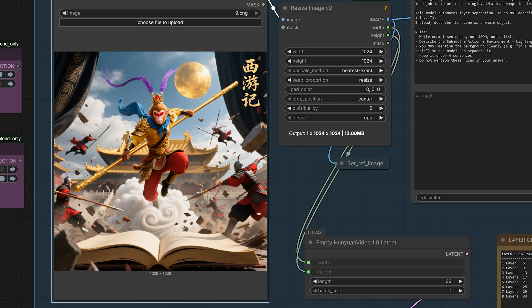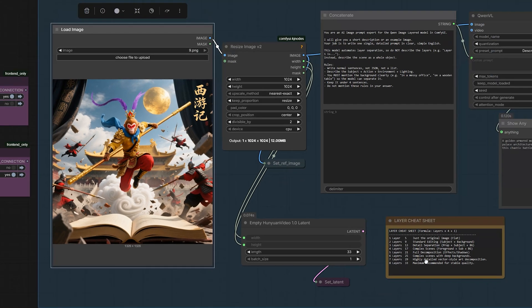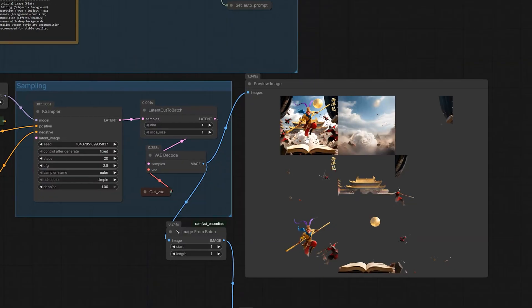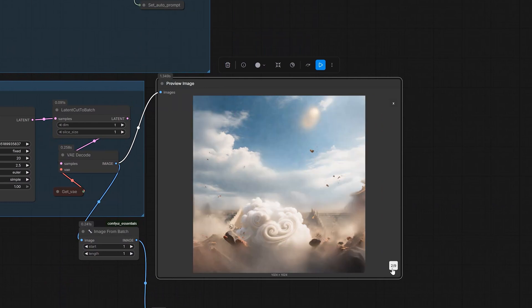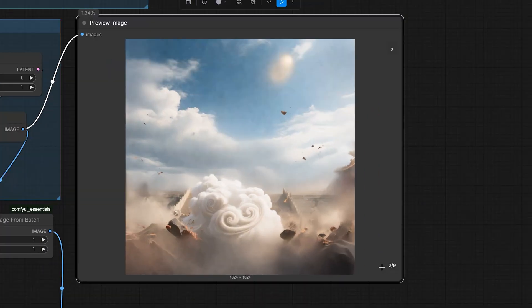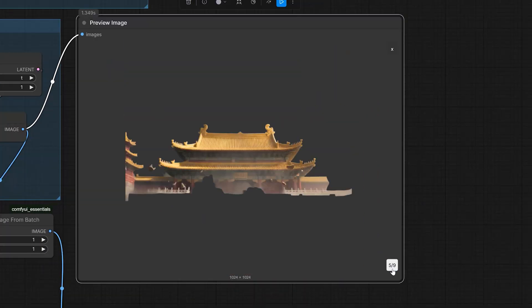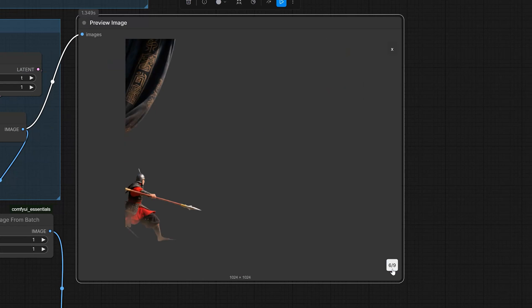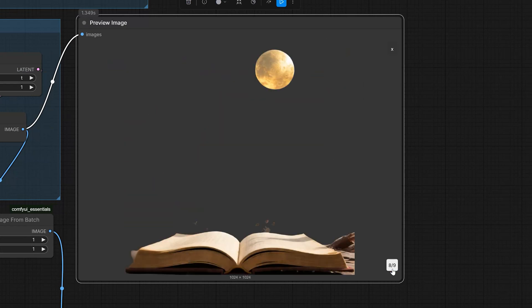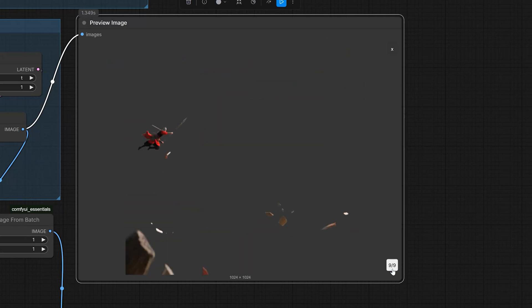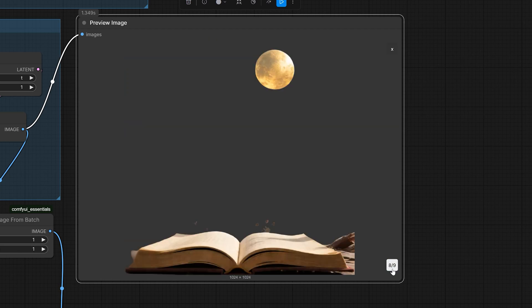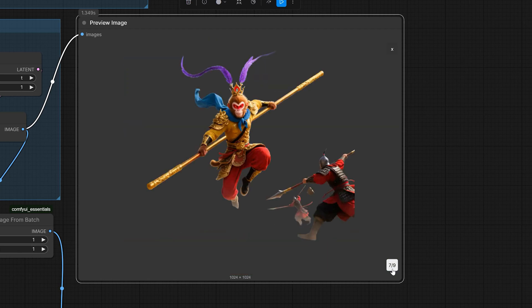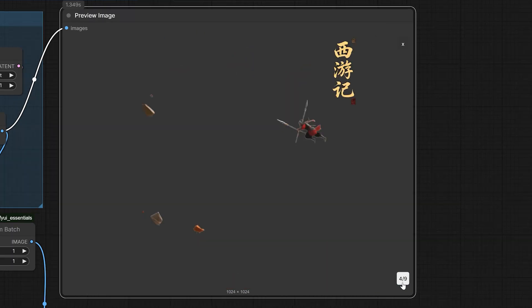I'm using the Quine Image layered model in ComfyUI and it changes everything. It does not just remove the background, it splits this complex image into 8 perfect transparent layers automatically. Look at this. It separated the background, the open book, the monkey king, the flying soldiers and even the text.